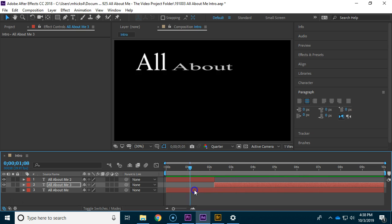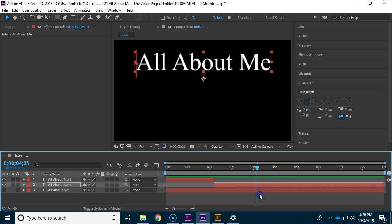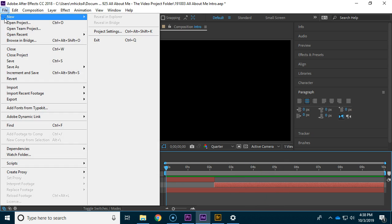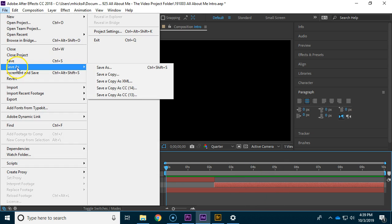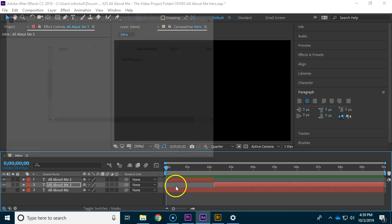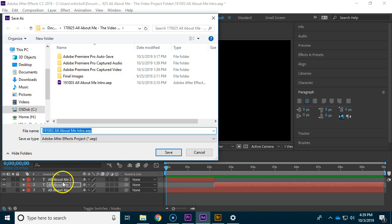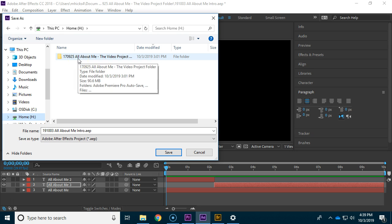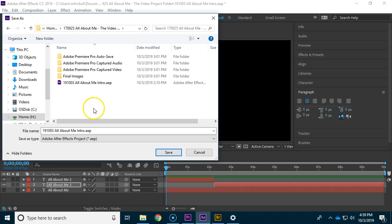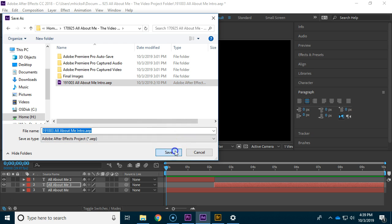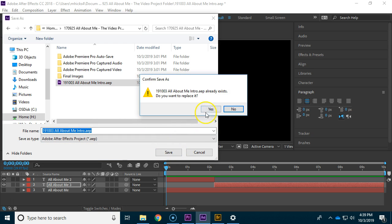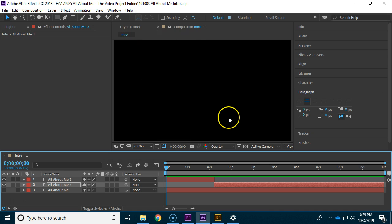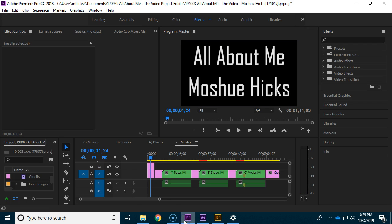The question is how do I put that in Premiere? Now let me go ahead and do file save as and I'm going to put this in my H drive because that's how you're going to get back on your computer. You can save it right in your video project folder if you like. Here's the All About Me intro and I'm going to save and replace the one that's there.